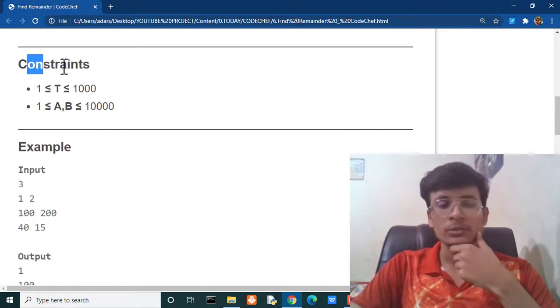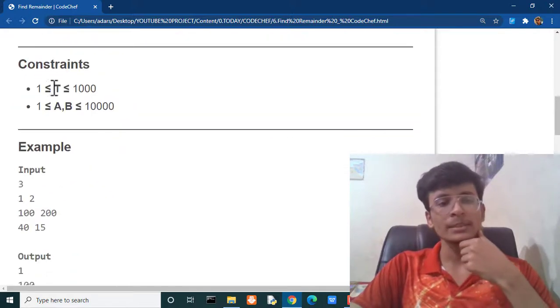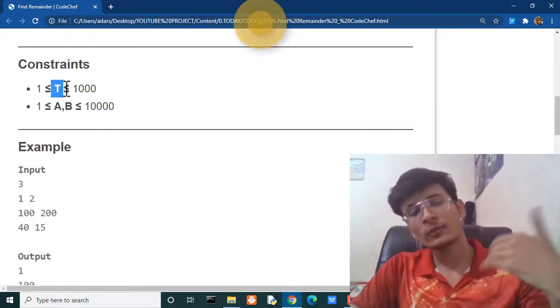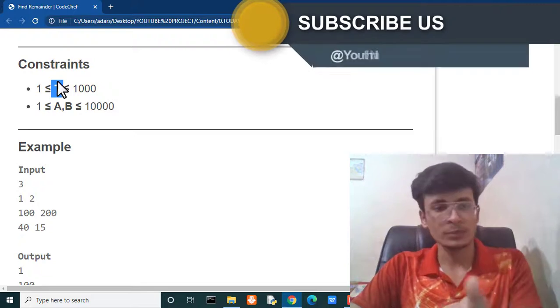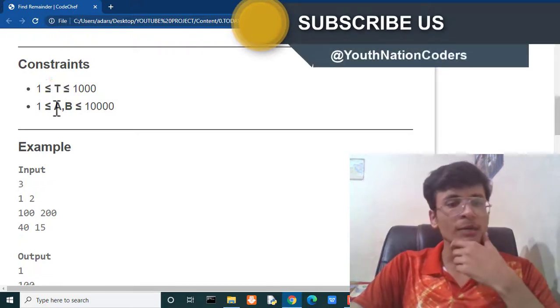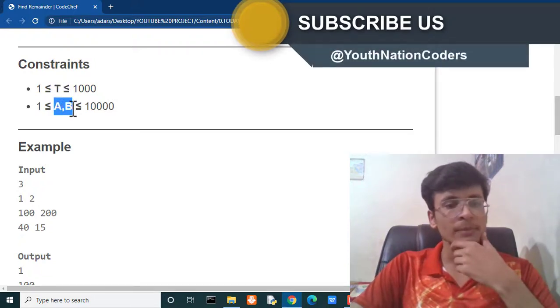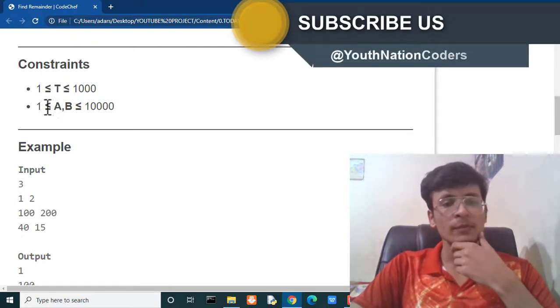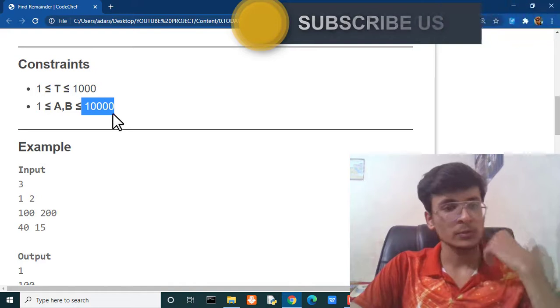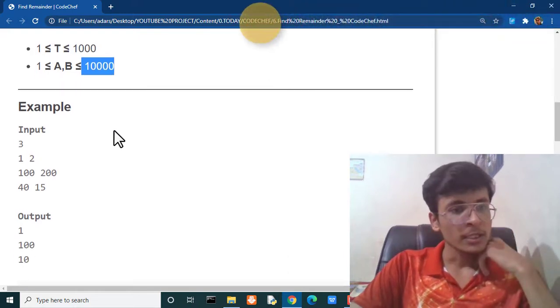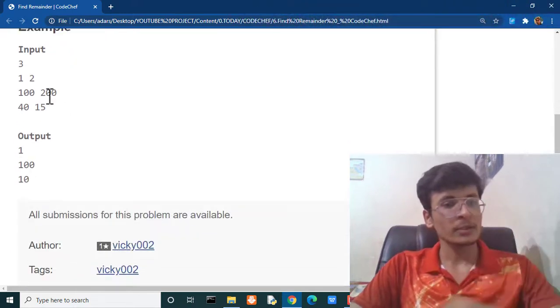And here we have some constraints and the number of test cases means number of queries will be between one to one thousand and the value of a and b will be between one to ten thousand. So, no problem here. Let's check it out.